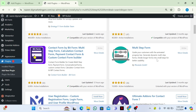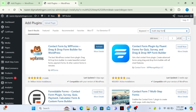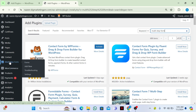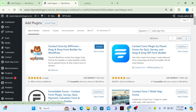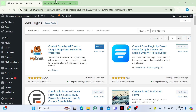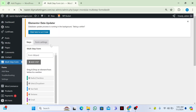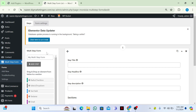I have installed and activated this plugin. Then you need to go to your dashboard where you can see the multi-step form option. Click on 'Add New', then add a title to your form. I want to create a job application multi-step form, so I will name it job application multi-step form.